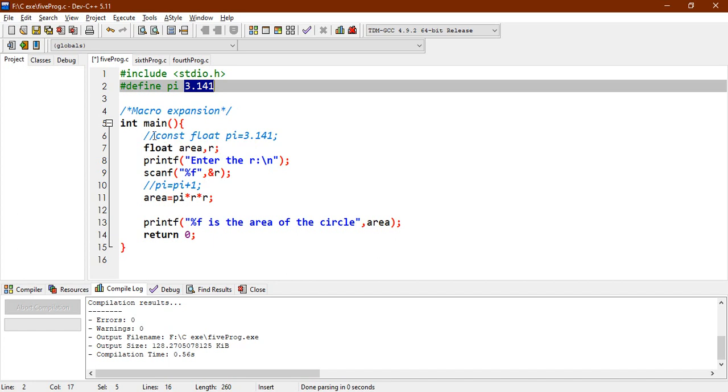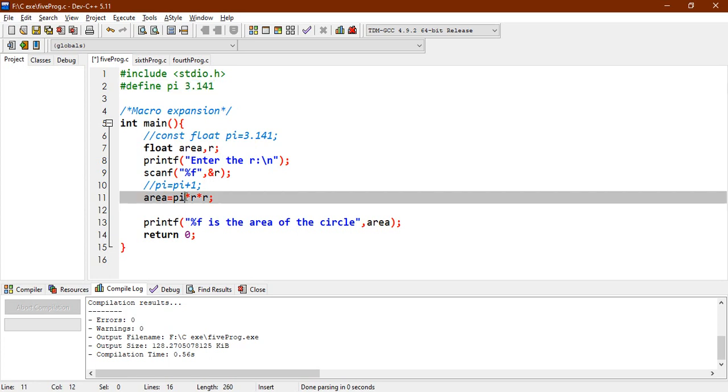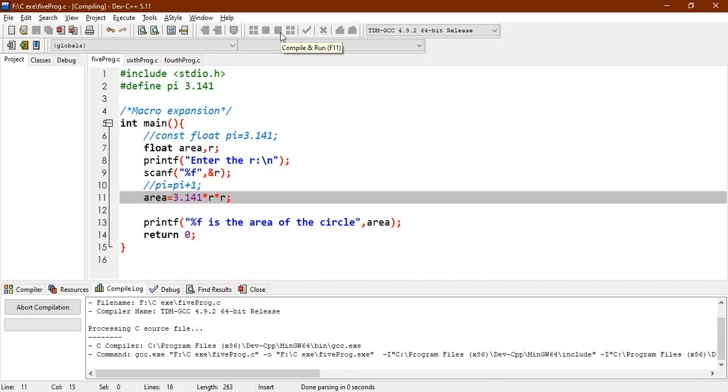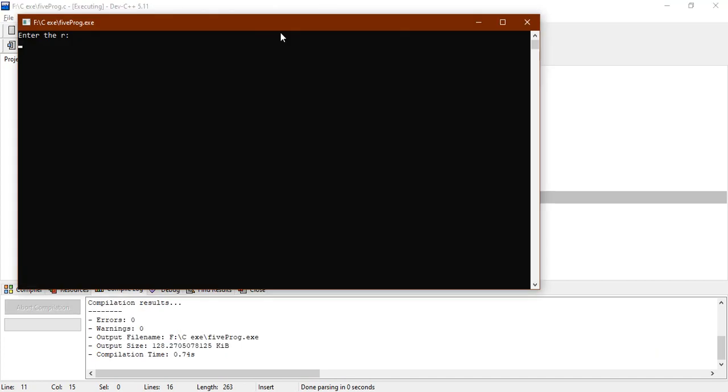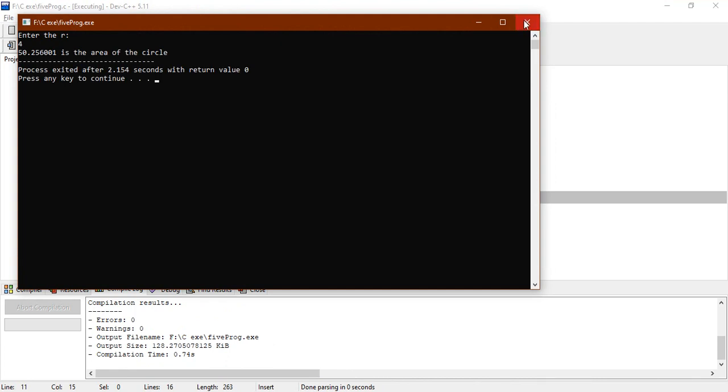For example, here, the code executes from this line, float area, comma, r, print statement. It will scan the value of r, and pi here, there is a pi here. So after the preprocessing, this pi would be replaced by 3.141. And then the answer to this problem is very simple. You need to scan the value of r, which is 4, and it will give the answer correct.